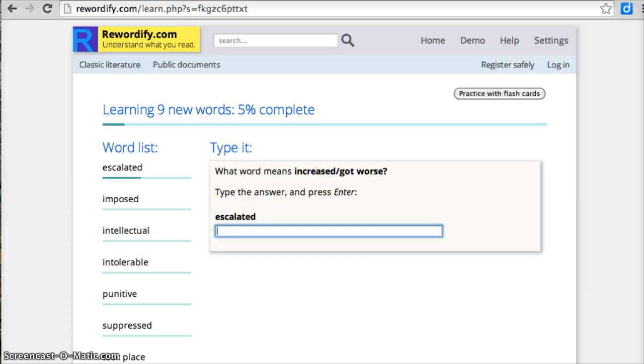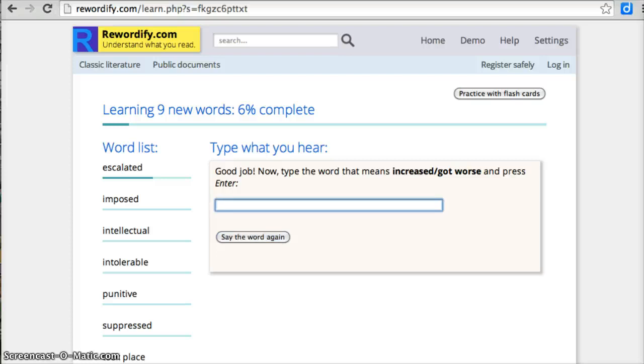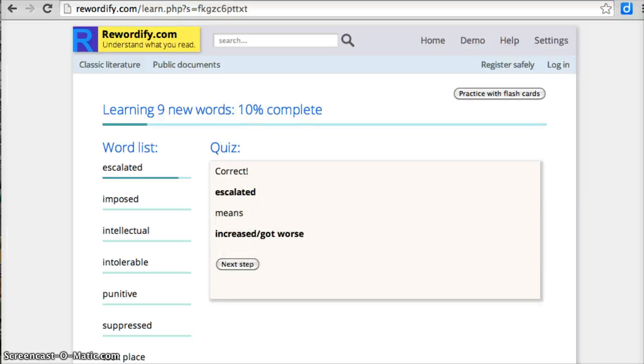Next step, type it. So I have to type in. Type the answer escalated. Type the word escalated. Now it's asking me to type it again, but I don't have the word in front of me anymore. I want to hear that again. Say the word, please. Type the word escalated. Now it's asking me what does escalated most closely mean, and I have to choose the meaning. I think that one was increased or got worse. Correct. Escalated means increased, got worse.